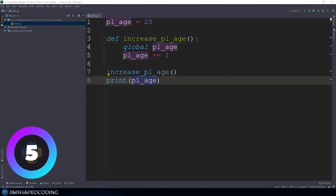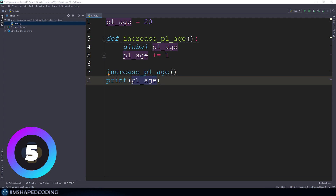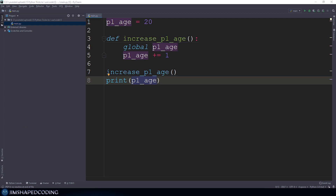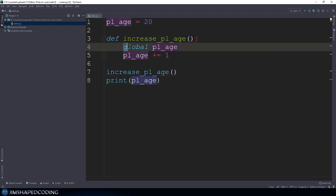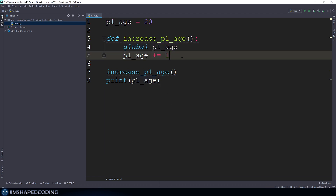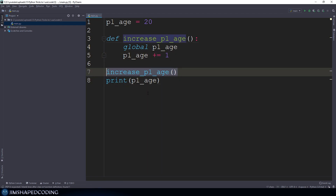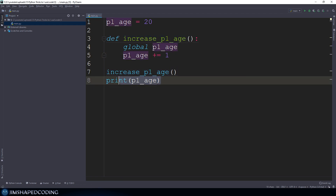This example is about what not to use in Python — the global statement. The global statement allows you to use variables inside the function scope so that you can override variables that are not in the function scope. In this example, we have the p1_age variable that on line four I convert into being global, so that I can override its value inside this function. Calling this function once and printing p1_age achieves the goal of increasing the age, and executing the program works.